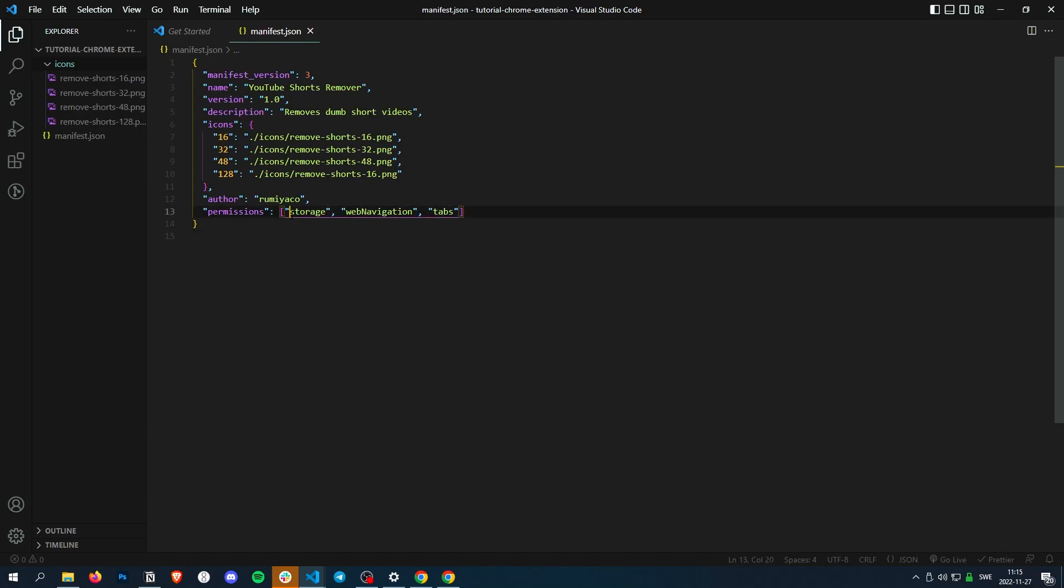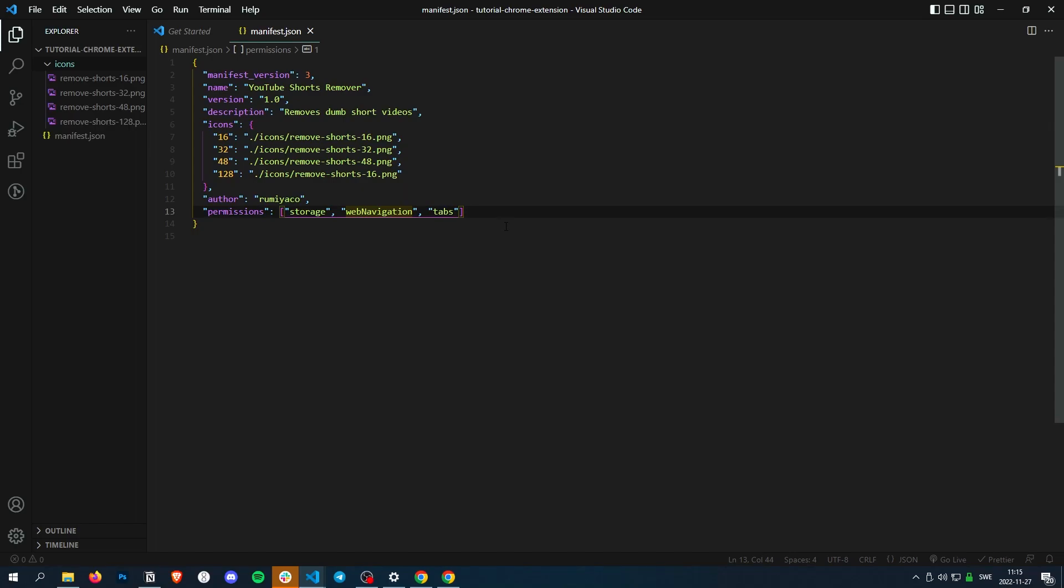And yeah, this just lets you store stuff. This lets you listen to webNavigation events, like going to a new website, something like this. And tabs lets you change the tab. So if you open a tab, you can access it with that one. Or if you want to change something about the tabs, you can do it with that one.